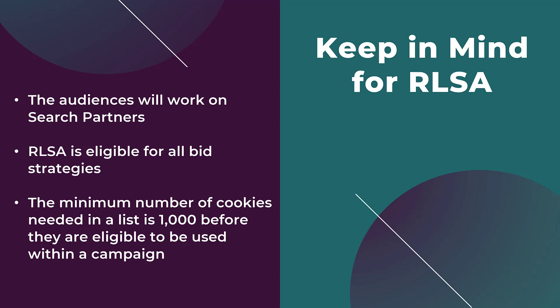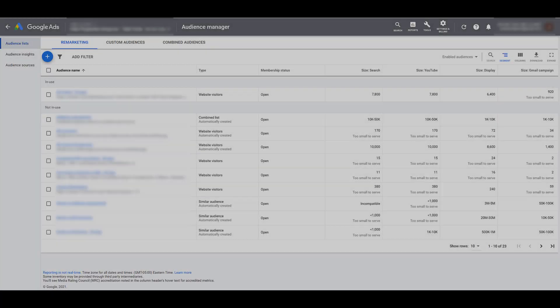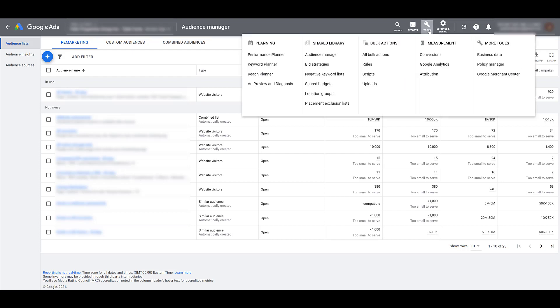Now let's hop into Google Ads and go over what remarketing list options you have for your search ads. Since we're talking about adding audiences to search campaigns, it makes sense to jump right into Audience Manager. To find it, in your top navigation click on Tools, and it'll be the first option under the Shared Library column.